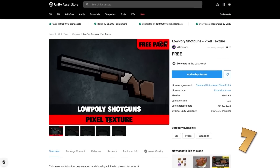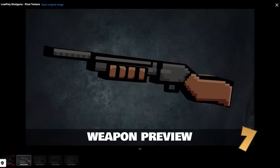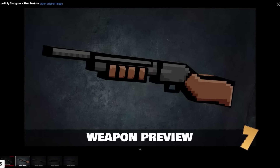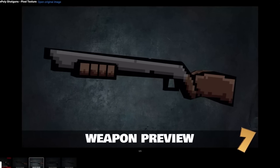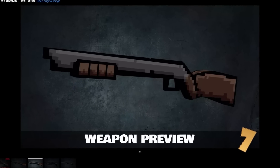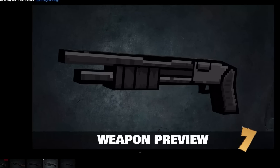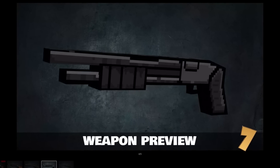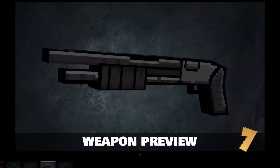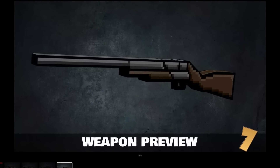Up next here we have some really nice shotguns. They are very low poly with some pixelated textures — I quite like how they look. They look perfect for any kind of retro inspired FPS. It features 5 models; they're all shotguns, but still have some nice variety.